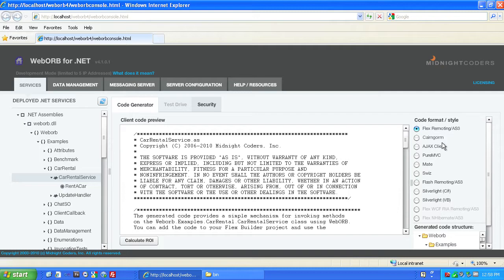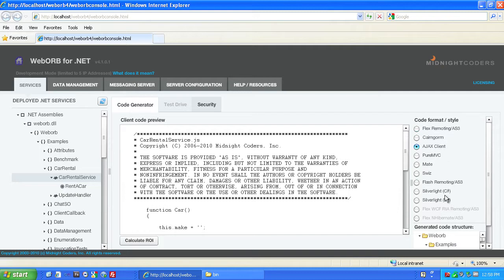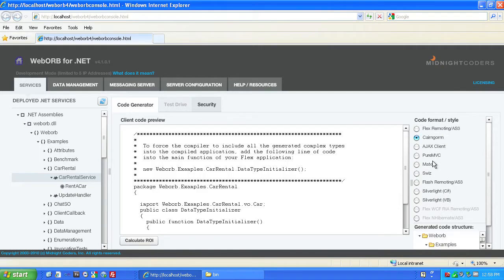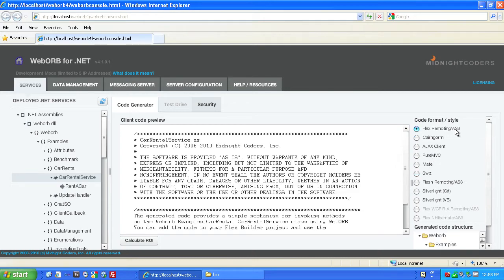including Flex, Ajax, or Silverlight, and many Flex-based frameworks, such as Cairngorm, PureMVC, Mate, and Swizz. In this case, we'll generate Flex code.